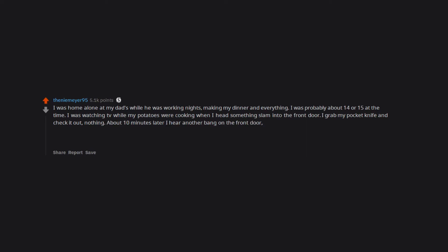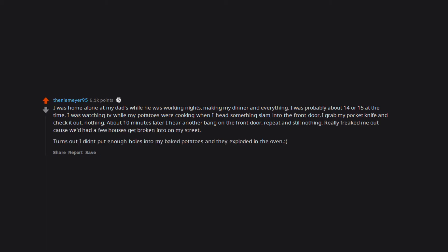About 10 minutes later I hear another bang on the front door. Repeat and still nothing. Really freaked me out because we'd had a few houses get broken into on my street. Turns out I didn't put enough holes into my baked potatoes and they exploded in the oven.